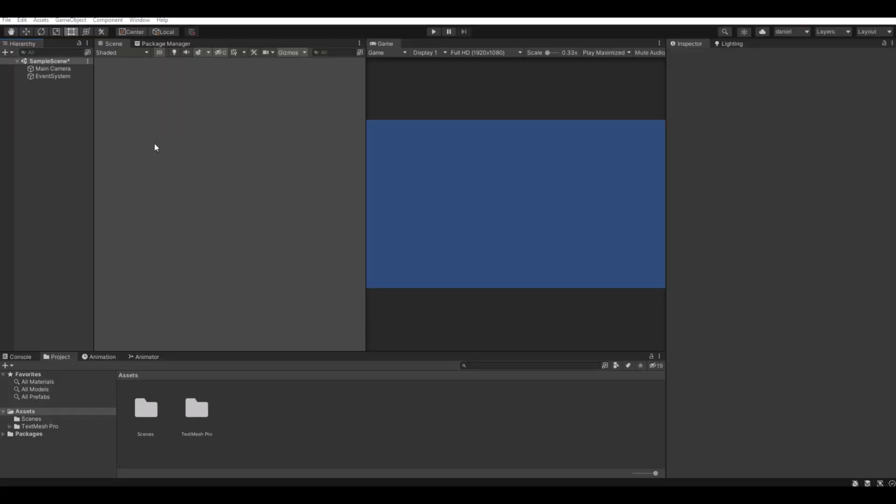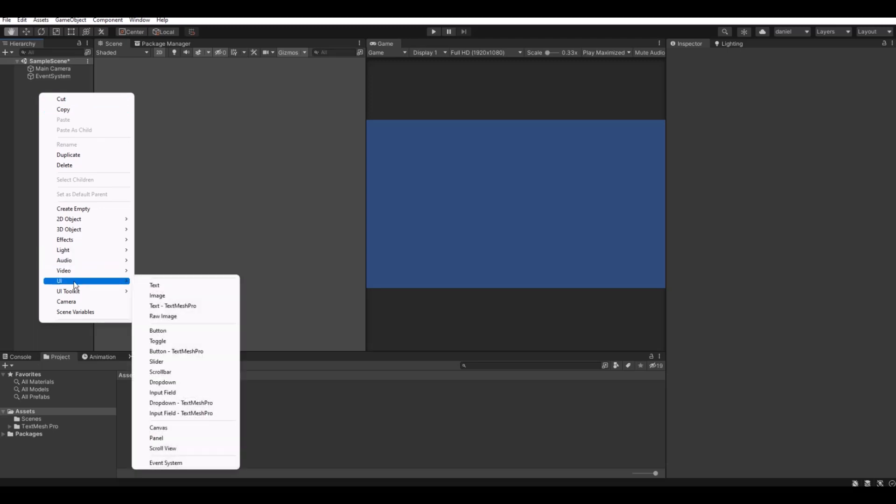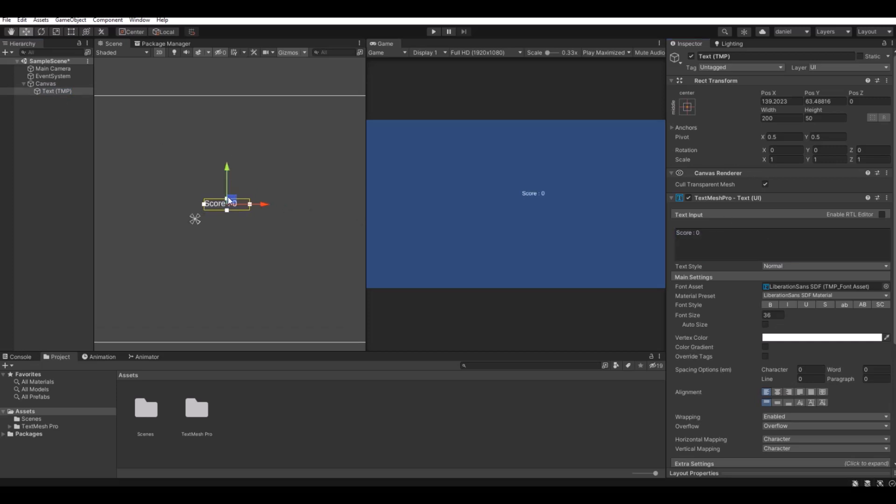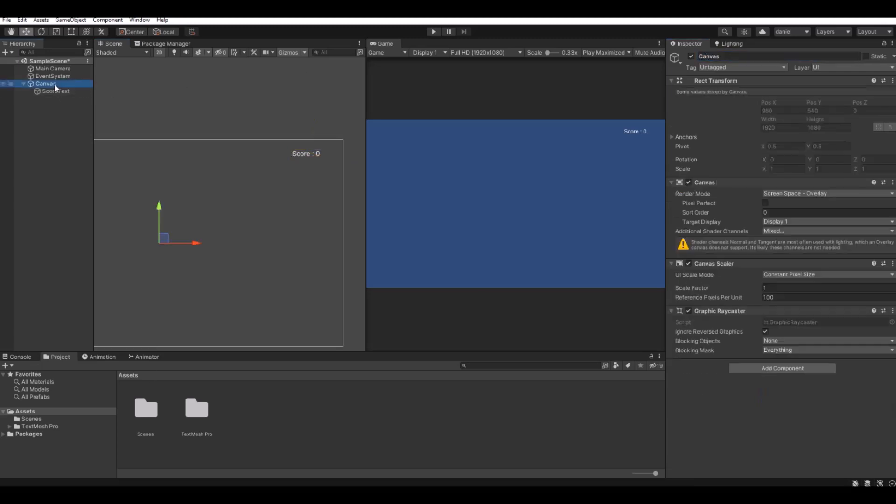So first let's set up the score. Let's create a UI text and here it will say score 0. Let's put it up here in the right corner and we can name it score text like this.